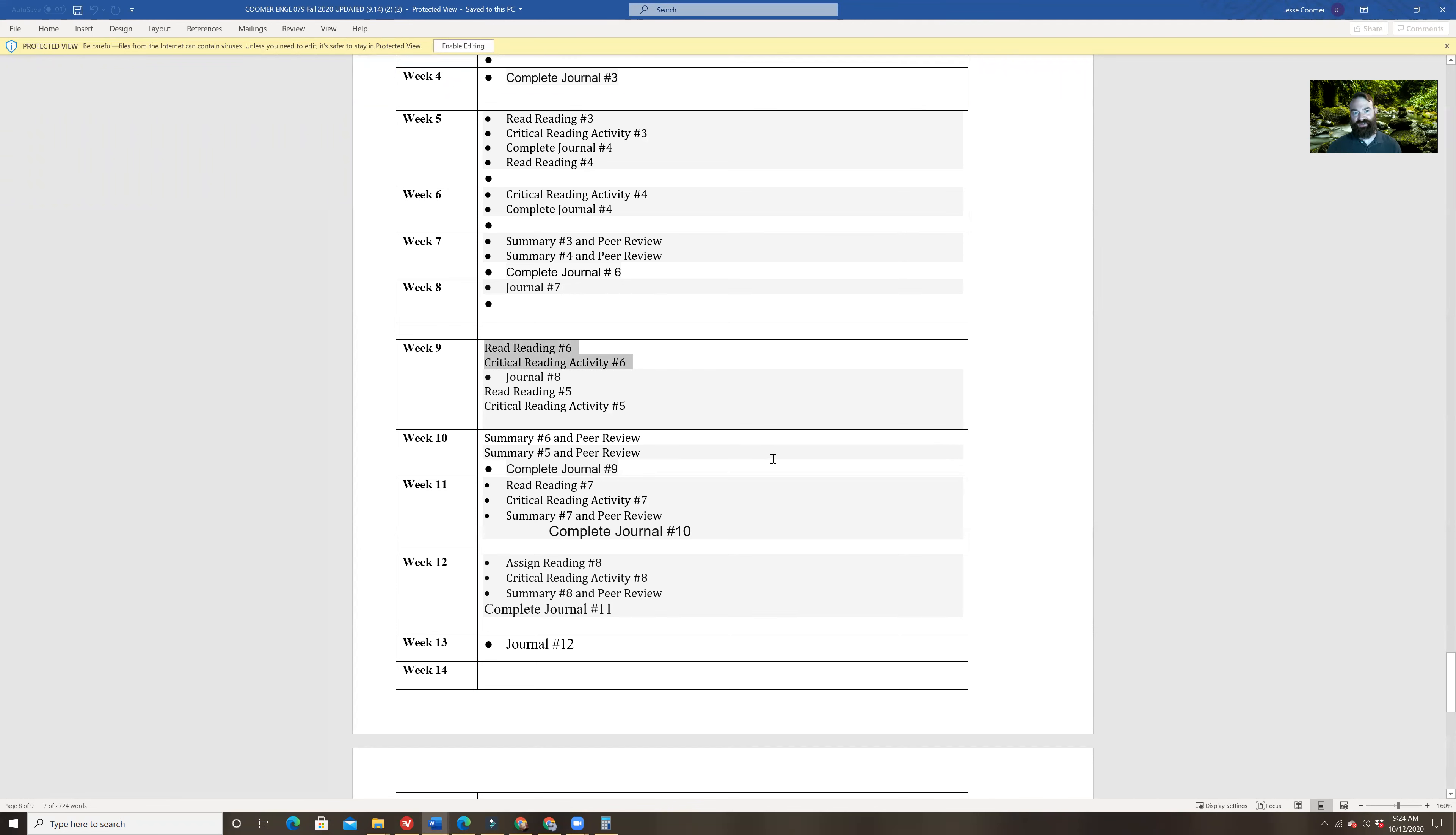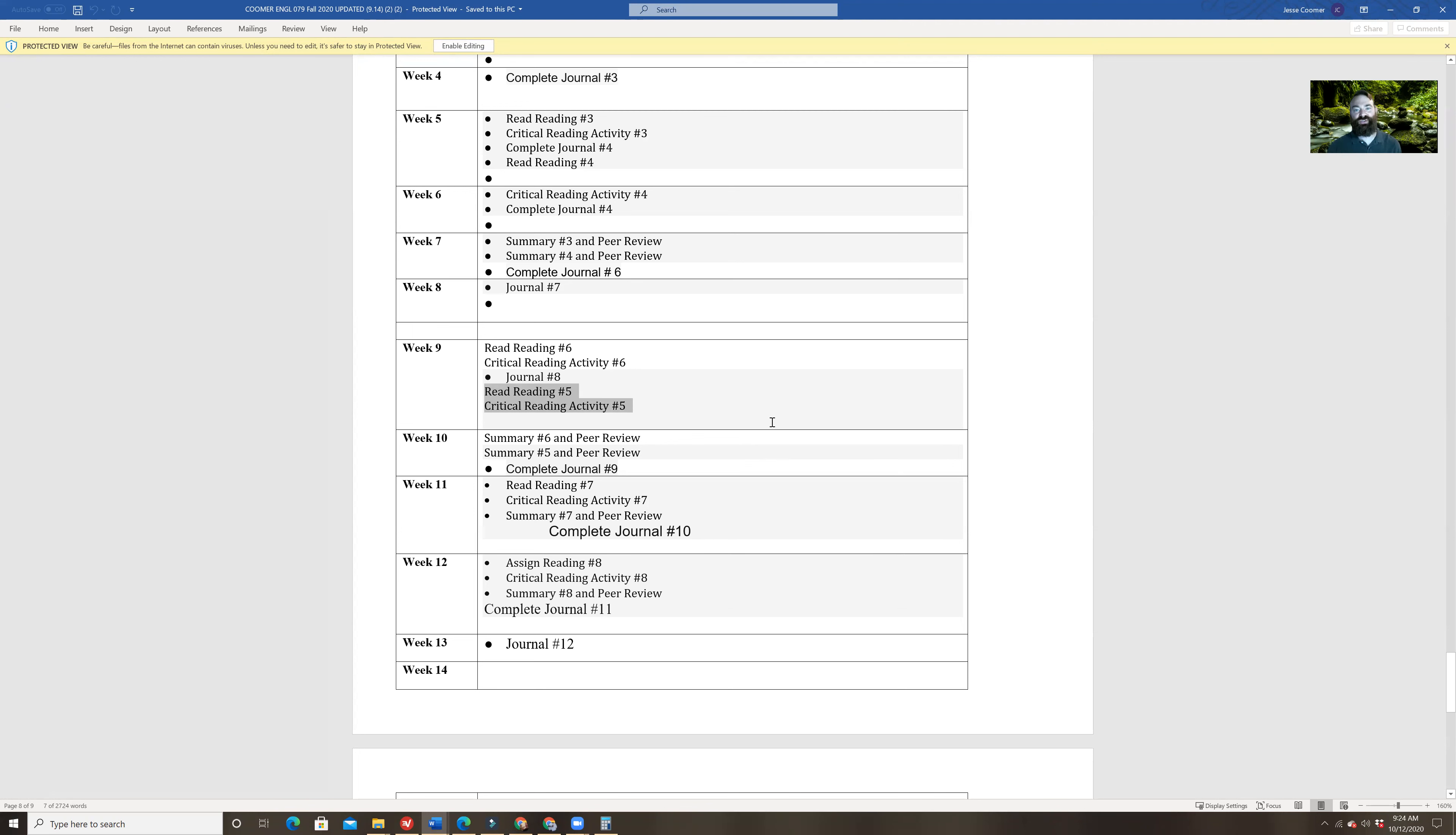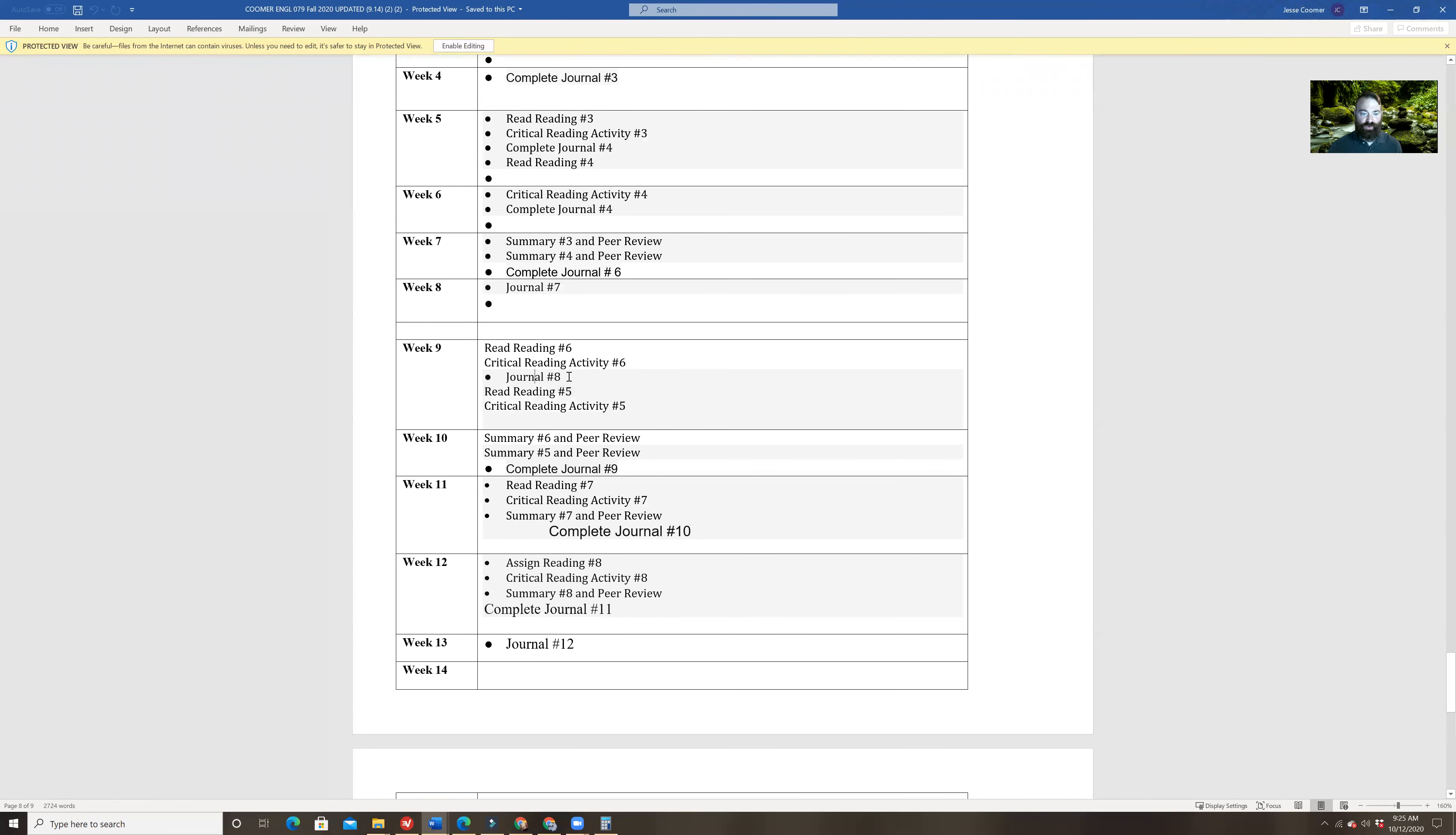You're going to read reading number six, and you're going to do the critical reading activity for reading number six. Same thing with reading number five. So both readings. By the end of this week, by Friday at midnight, you should have both of the articles read, and then you should have both of your critical reading guides done for both articles, and you should hand those in. Other than that, of course, you have journal number eight. Just like every week, we have a journal. You guys are doing great in those. Make sure to get all that done this week. That's really the only focus that I have for you this week.